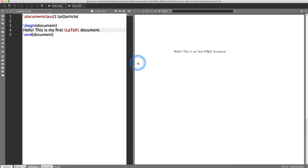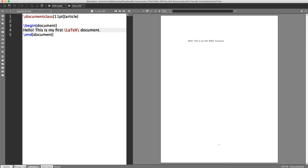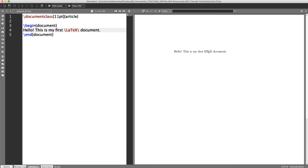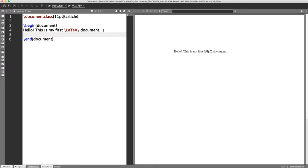I'm going to continue working in TeXmaker, but if you're more comfortable working in Overleaf and don't want to hassle with installing software, that's perfectly okay — you can type the same code and your output will look exactly the same. Next, I want to add a line of math. I'll say 'A rectangle has side lengths of x plus one and x plus three,' and add parentheses around those expressions.